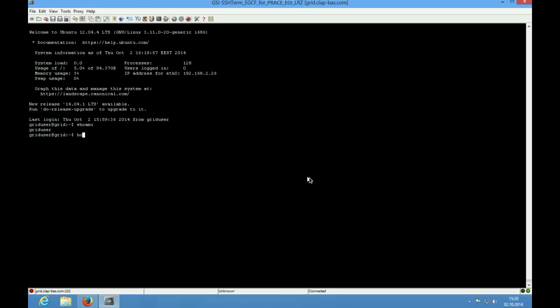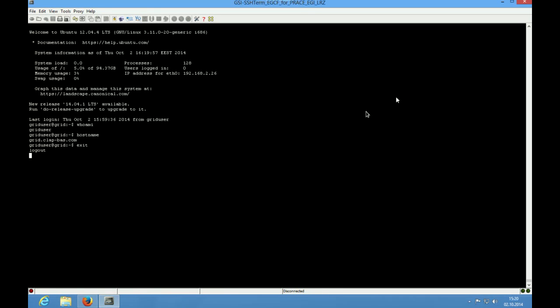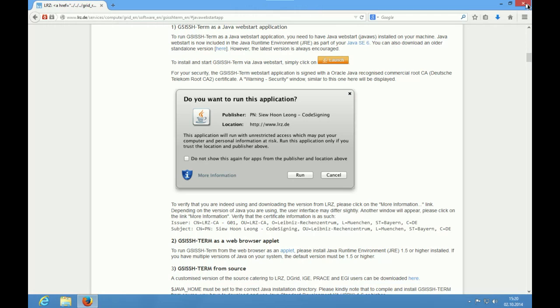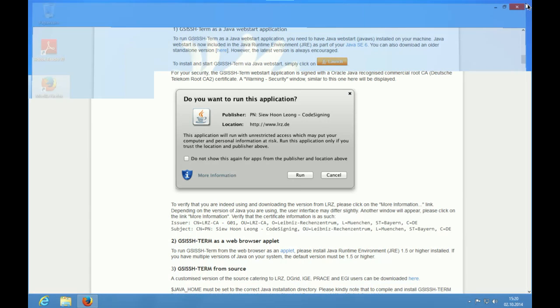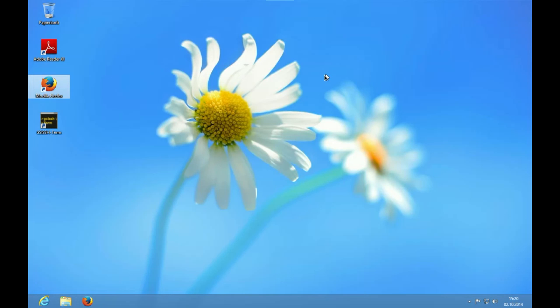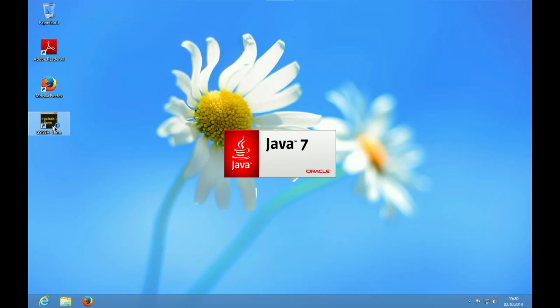Here we can execute different applications. If you downloaded the GSI-SSH Term binaries and run GSI-SSH Term without the Java Web Start Launcher, you can now follow the same steps for the binary, which we present now.